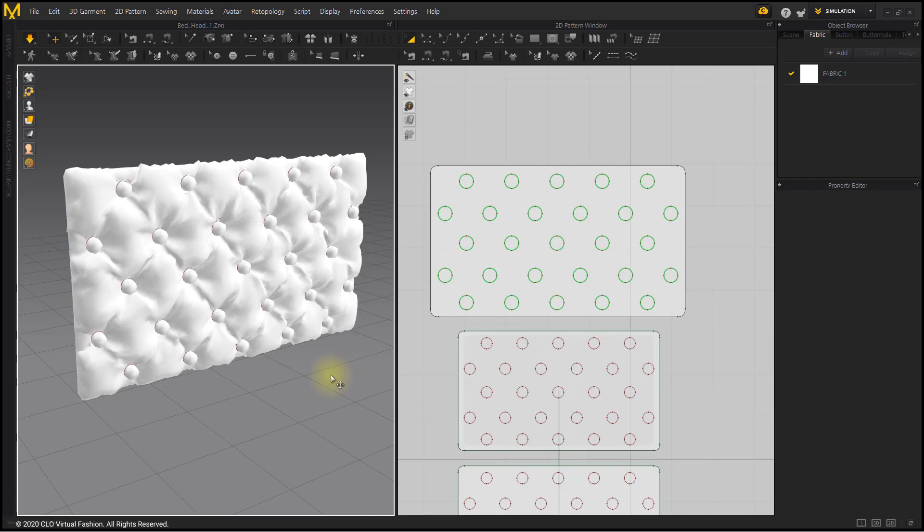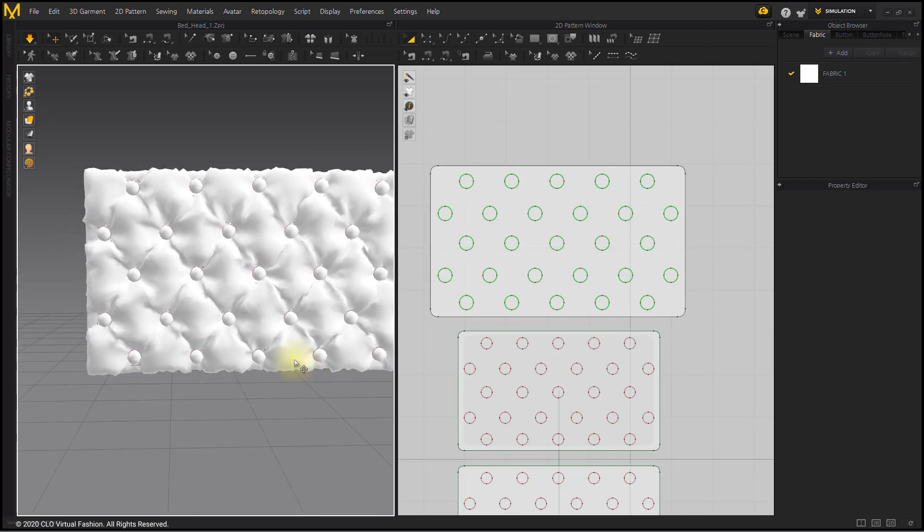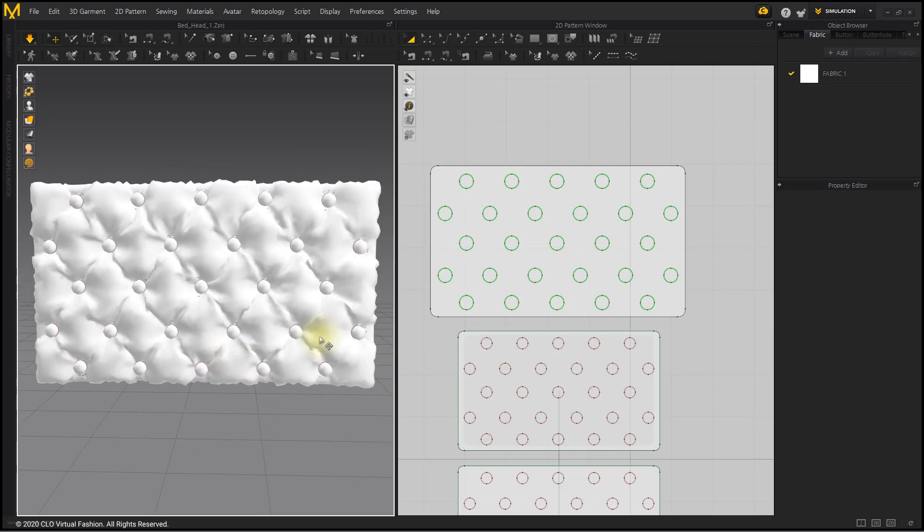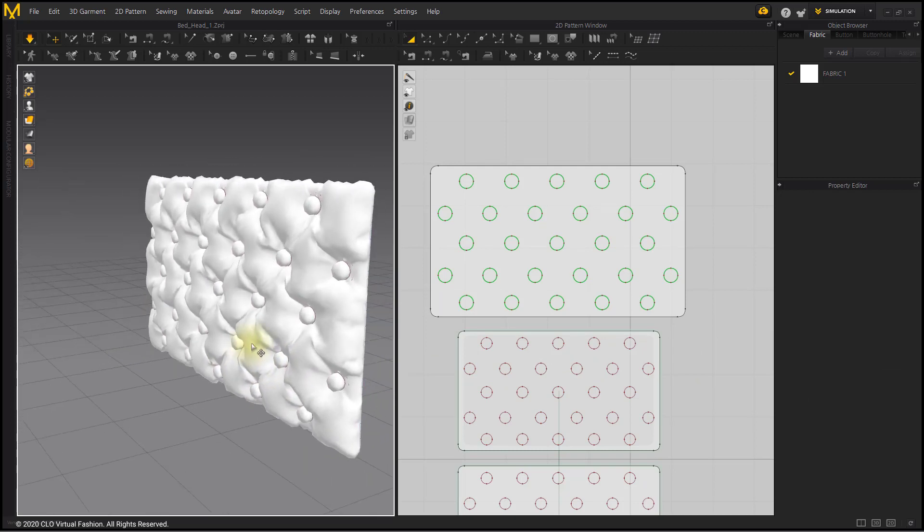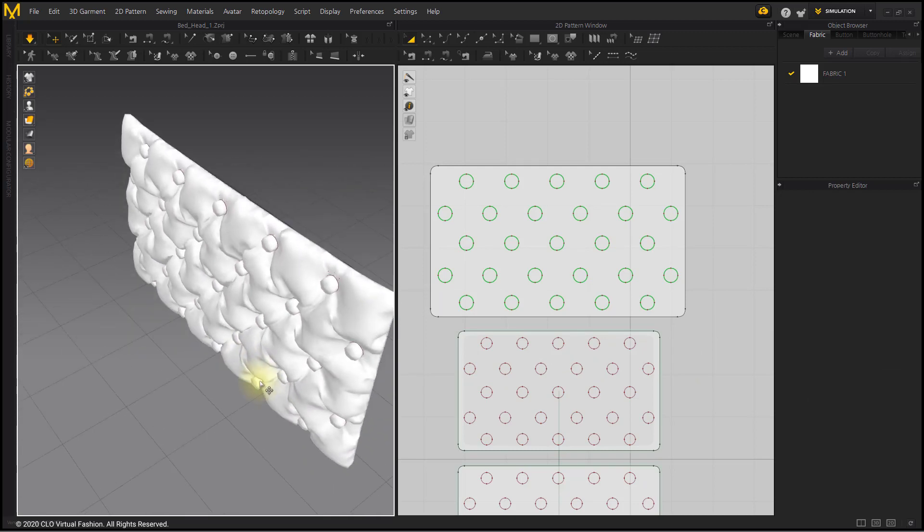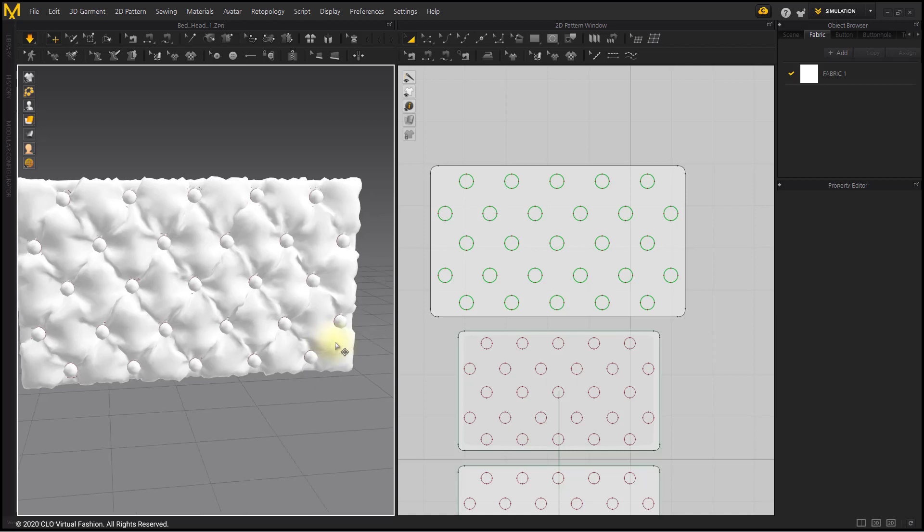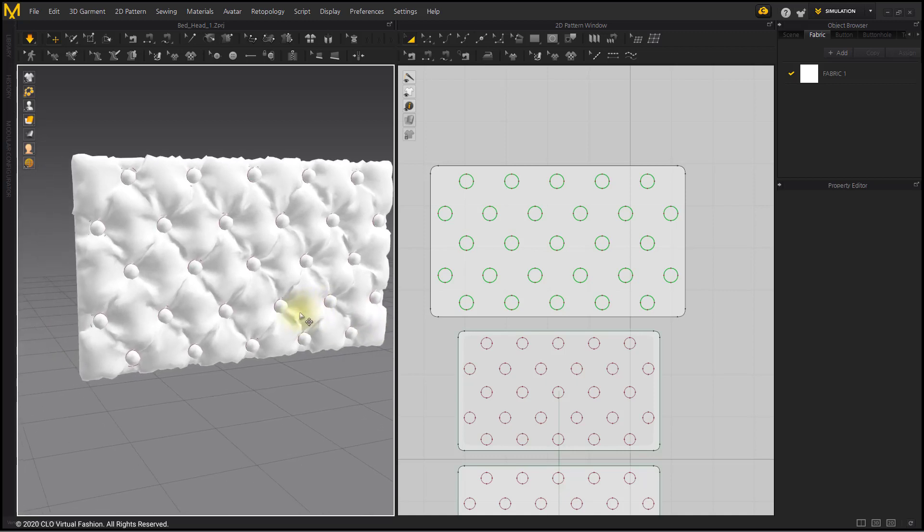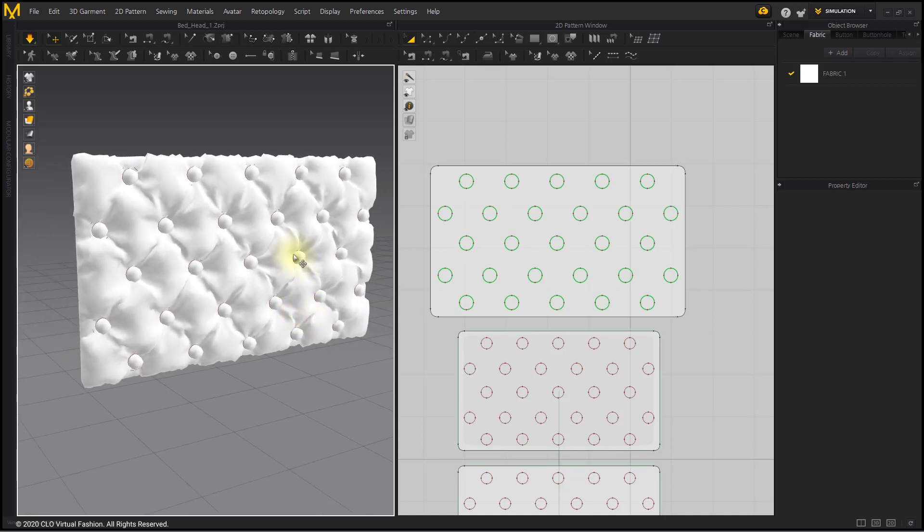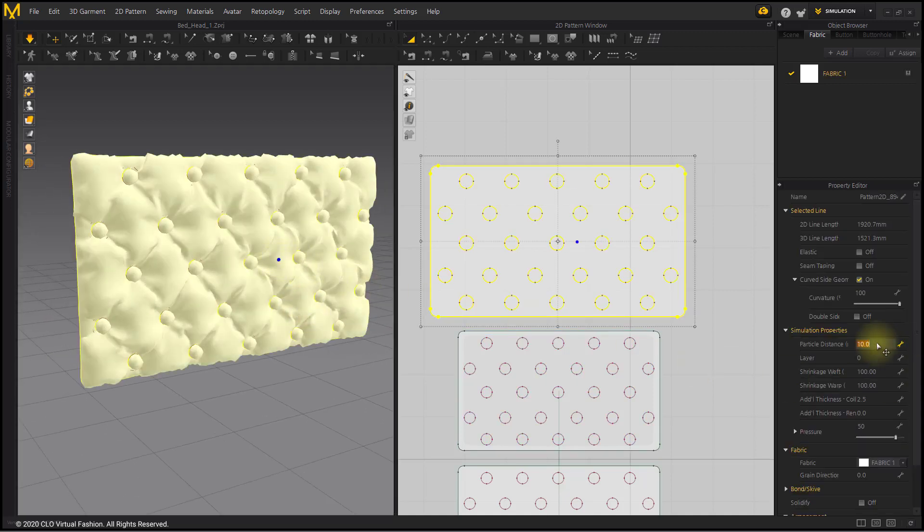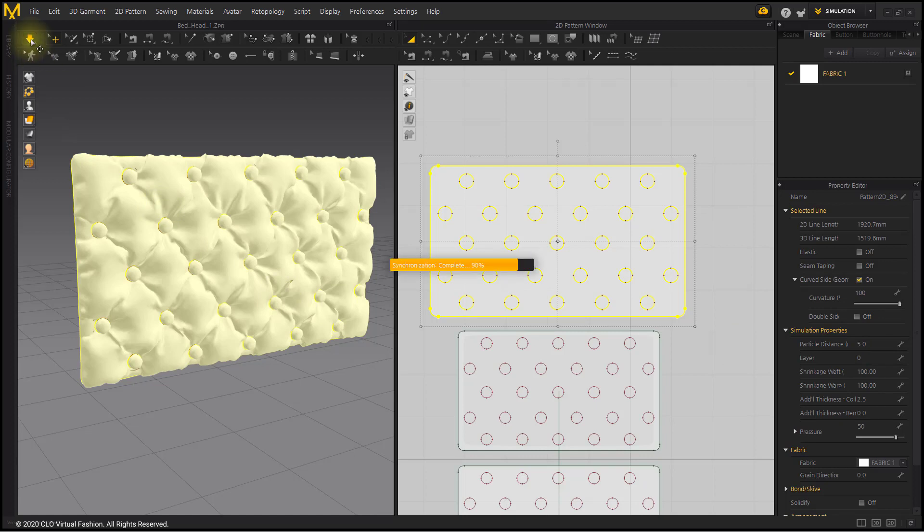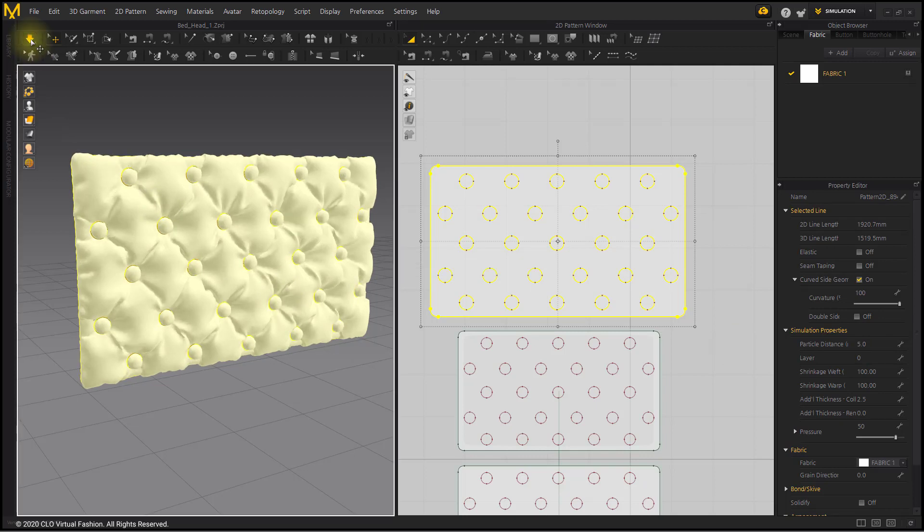As the wrinkles are pulled out, the diamond shape becomes more distinct. Reduce the particle distance to 5 to express more dense wrinkles.